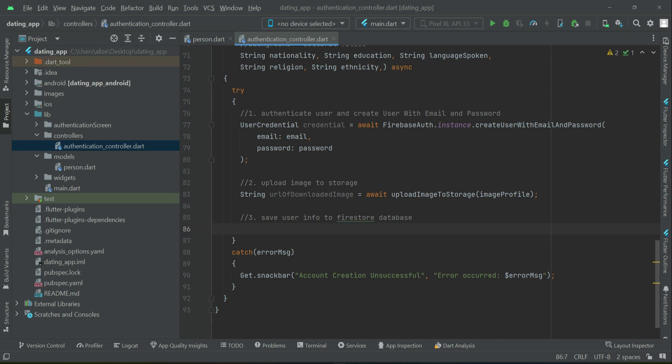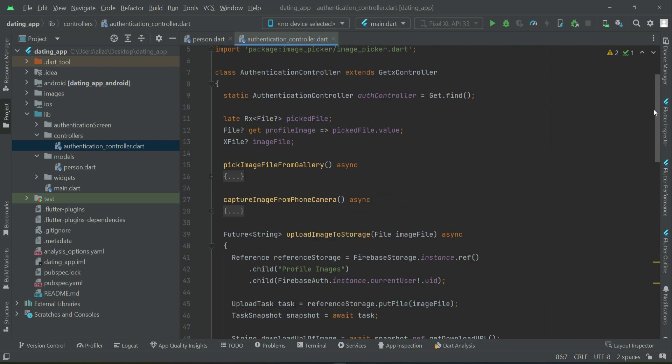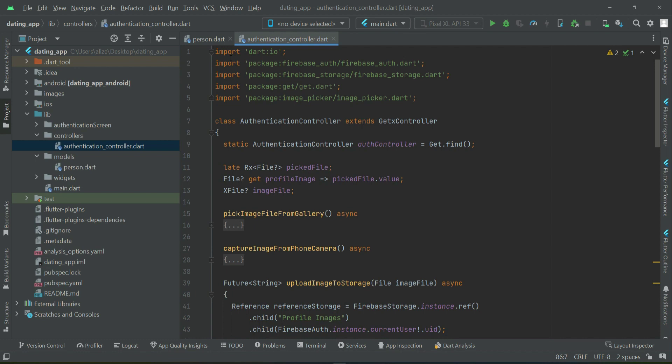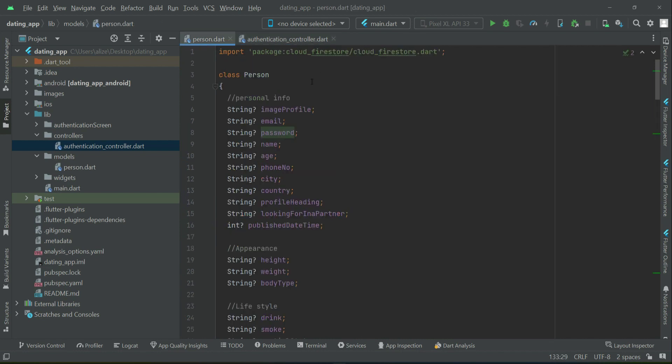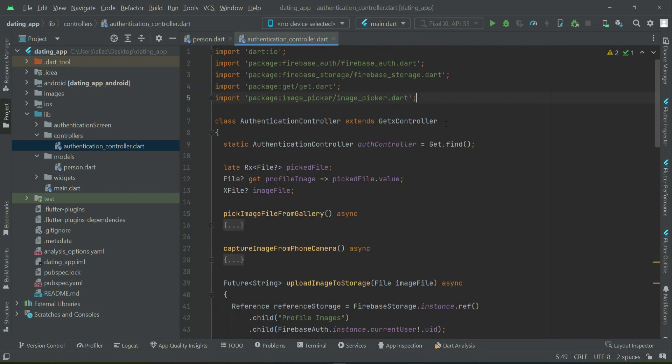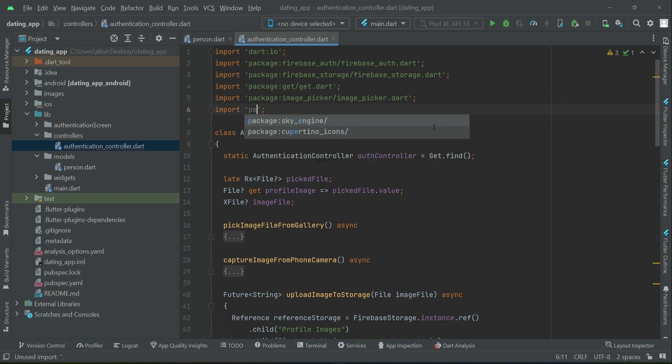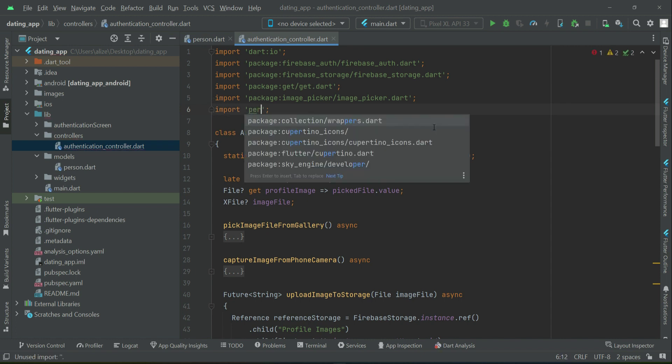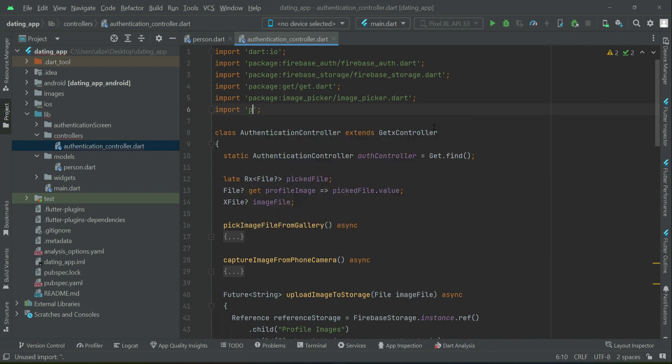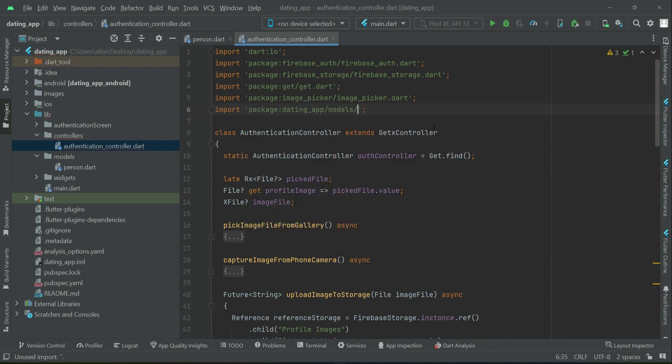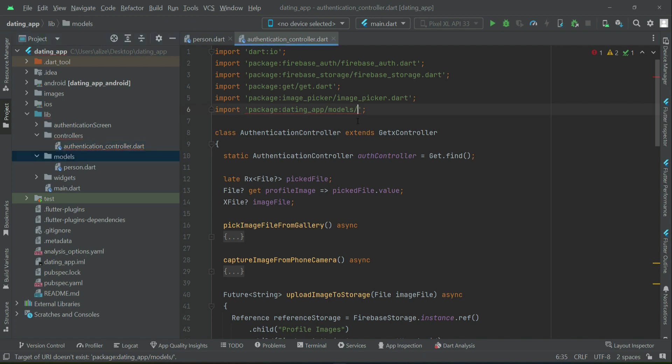So what we can do now is import our person model class. You will see the importance of that model class. We will import person from our models folder, and then after this slash sign when you type person, you will see person.dart which is our model class.